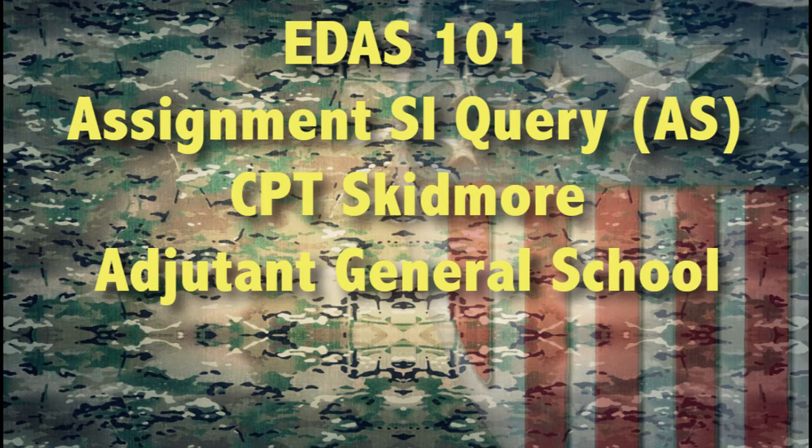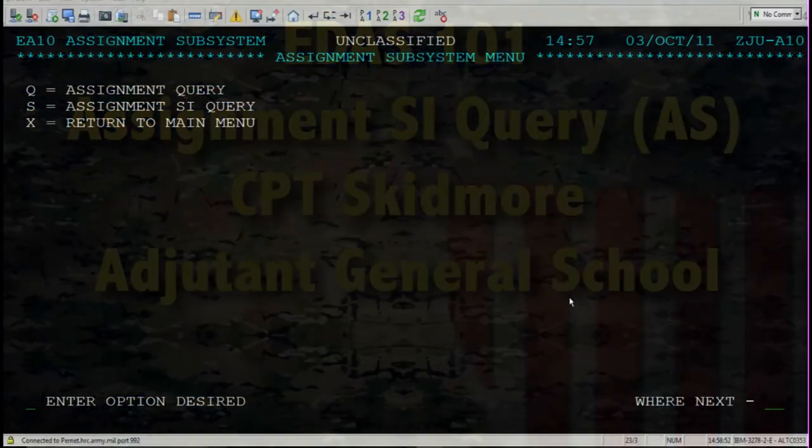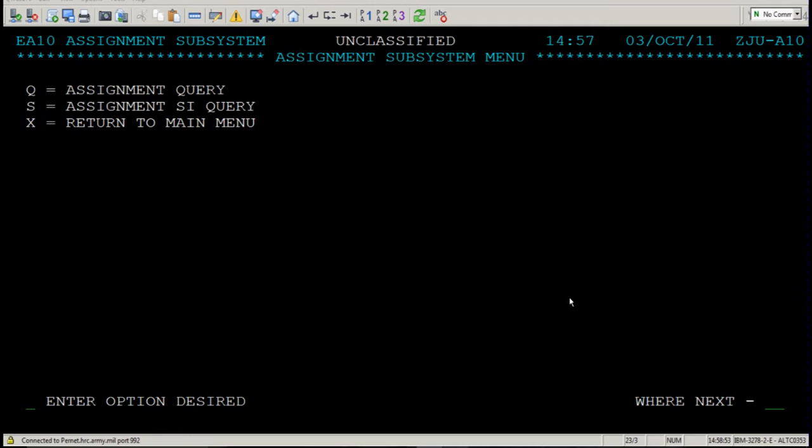Hello there, Captain Skidmore again with HES. Today we're going to talk about the Assignment Special Instructions Query screen, or AS.